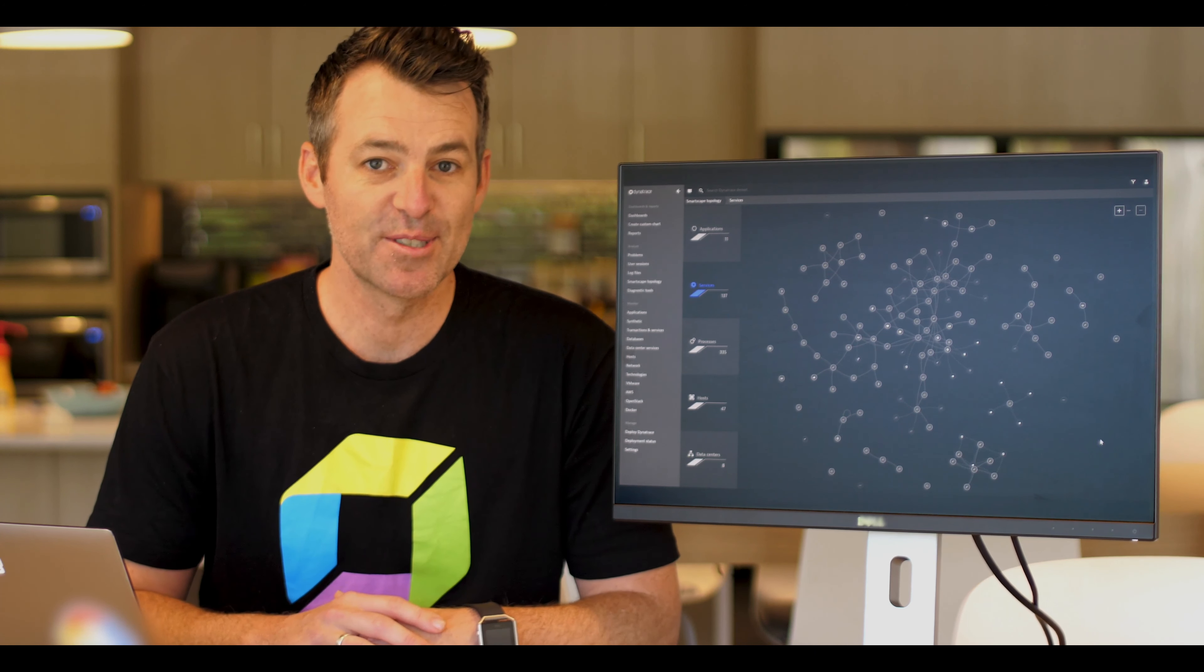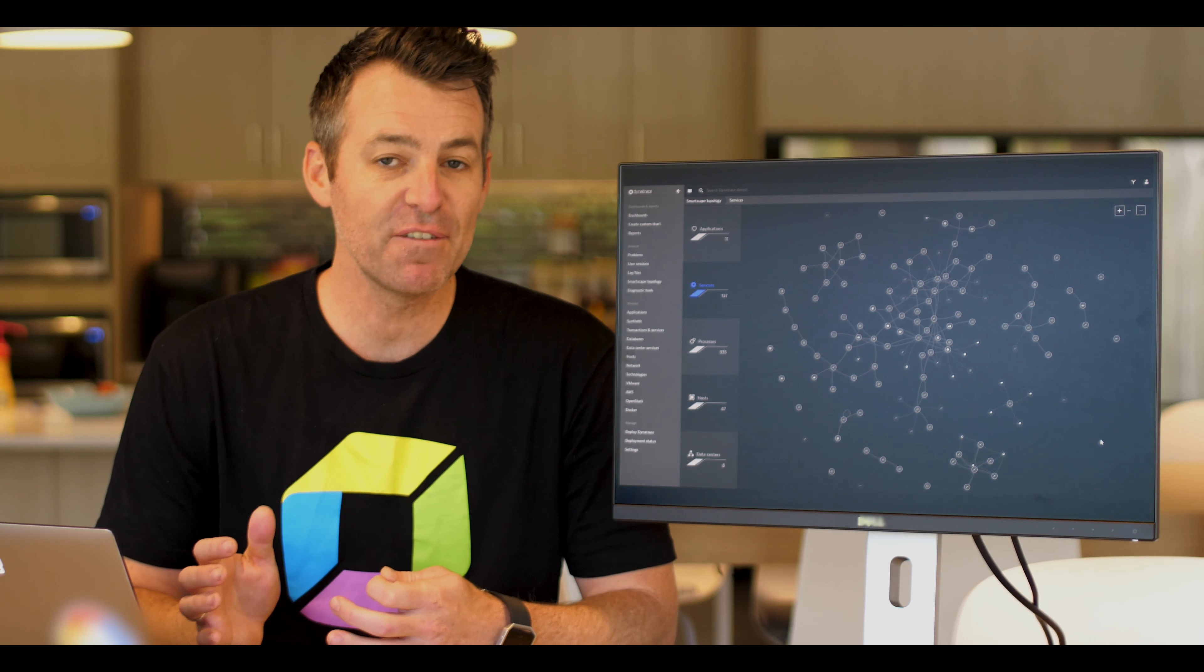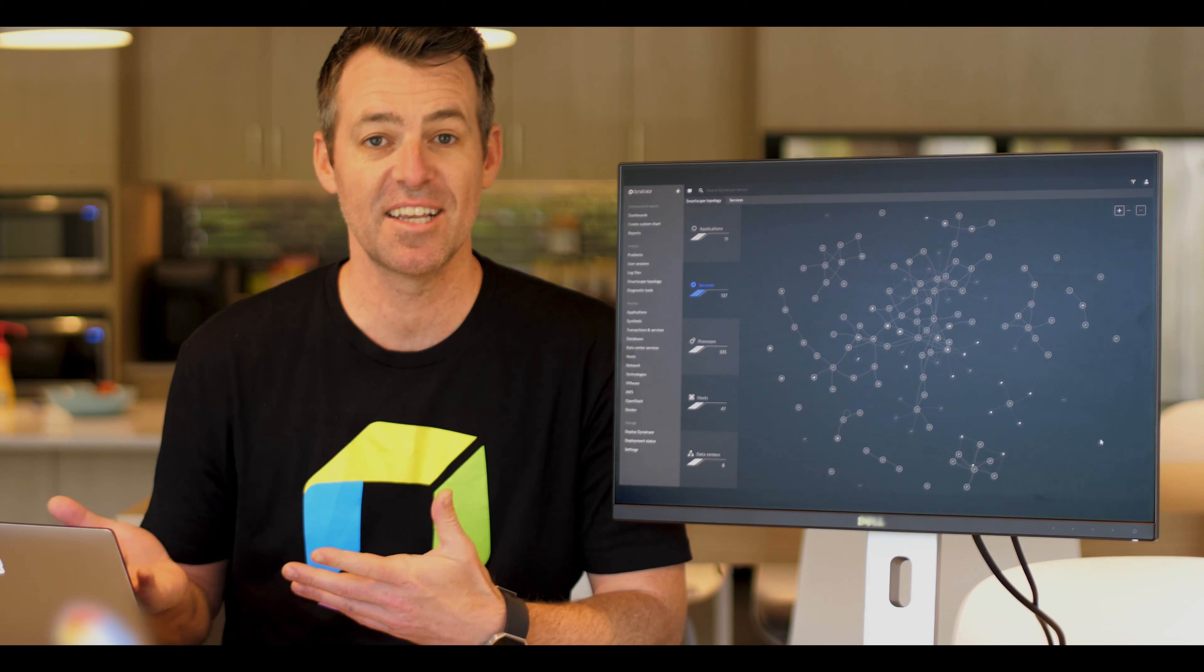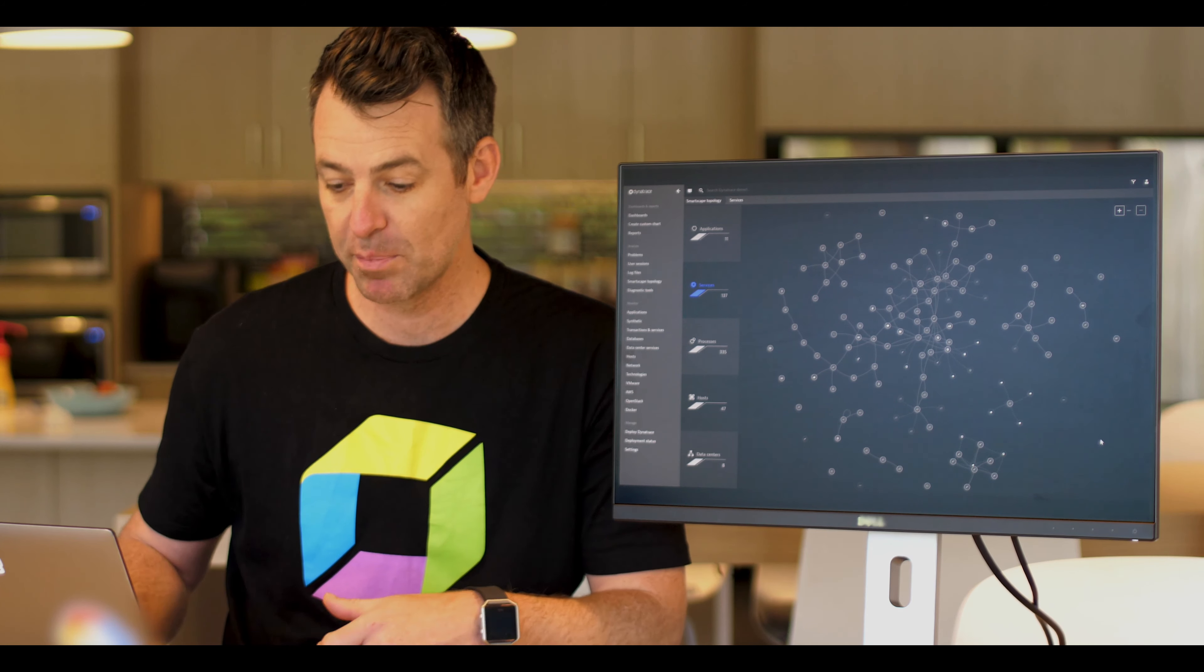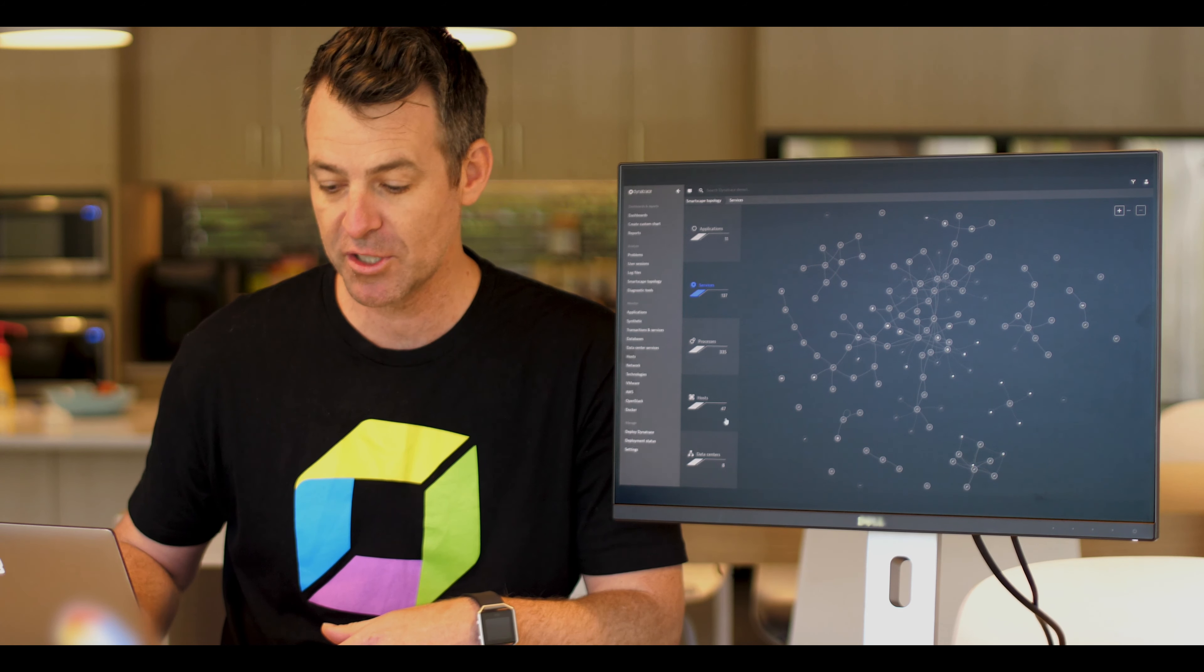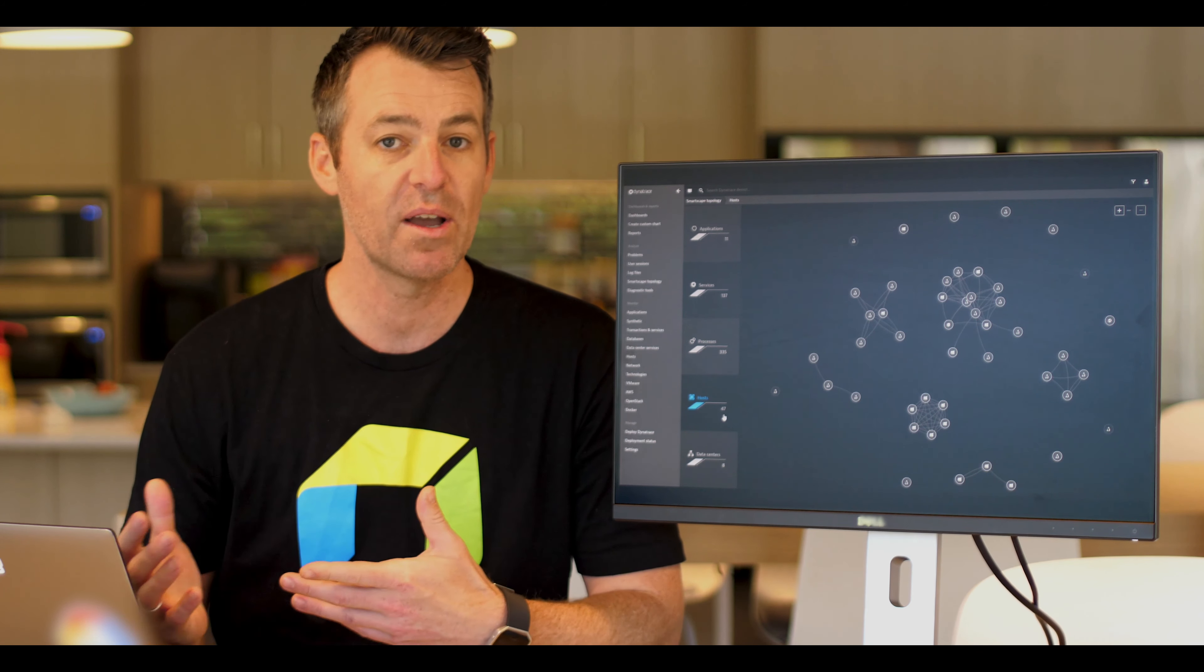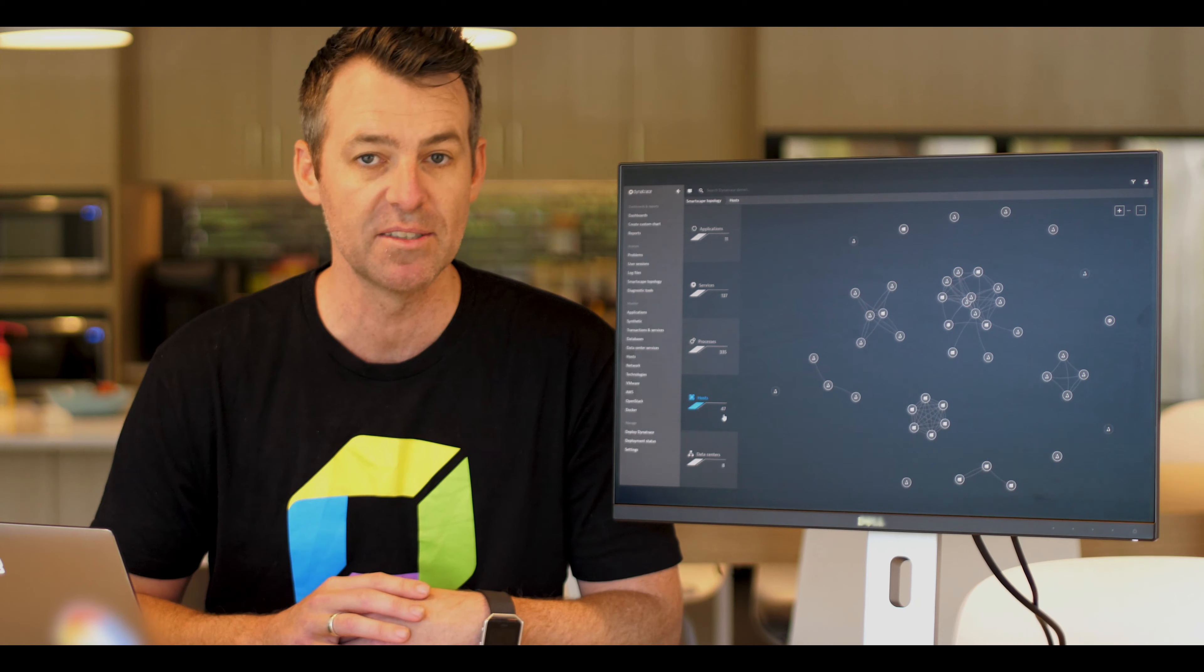This is what we call the SmartScape. There is zero configuration required in order to set something up like this. Once we deploy on the host, you can see in this particular instance, we have 47 hosts that are instrumented.